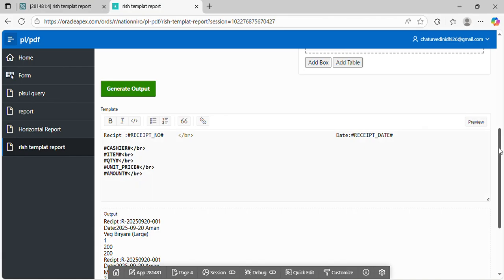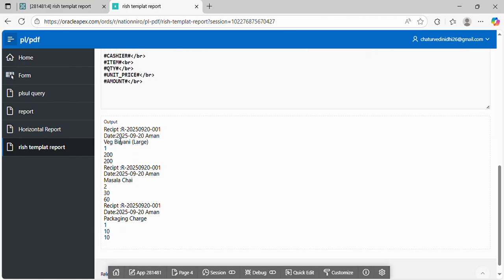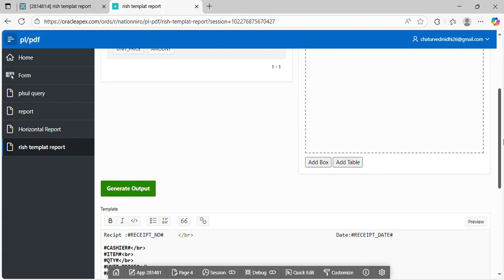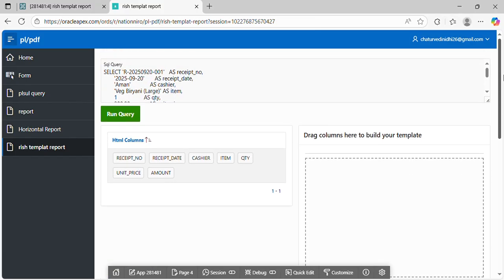So you can see that - you can achieve any design, any type of queries. You can beautifully involve the CSS also in this solution. So this is the new solution for the developer to design the reports and also download. Thank you.